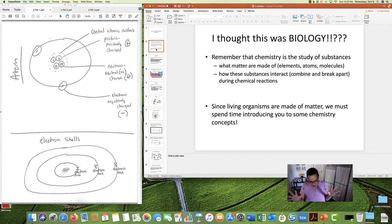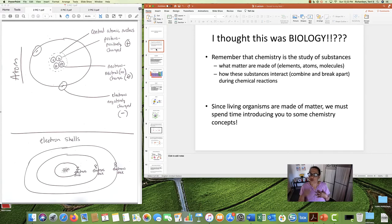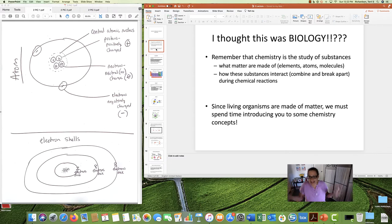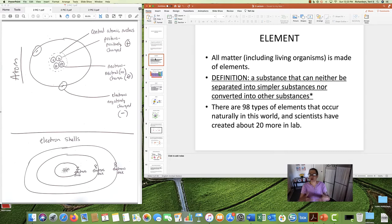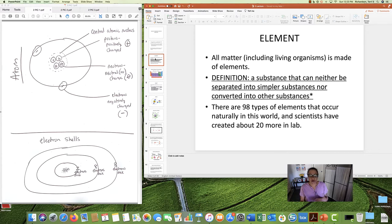Wait a second — I thought this was biology. Please remember that biologists must rely on other science disciplines to help us understand living organisms. Chemistry is the study of substances, what matter is made out of, and how these substances interact during chemical reactions. Since living organisms are made out of matter, we need to spend a lecture talking about some chemistry concepts.